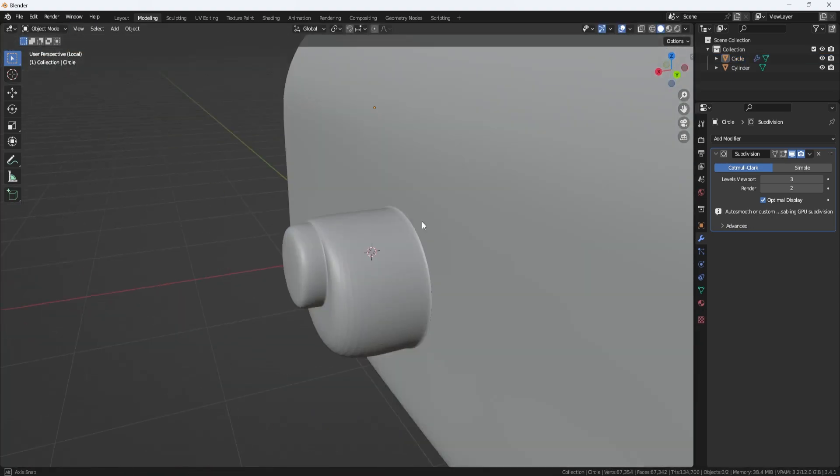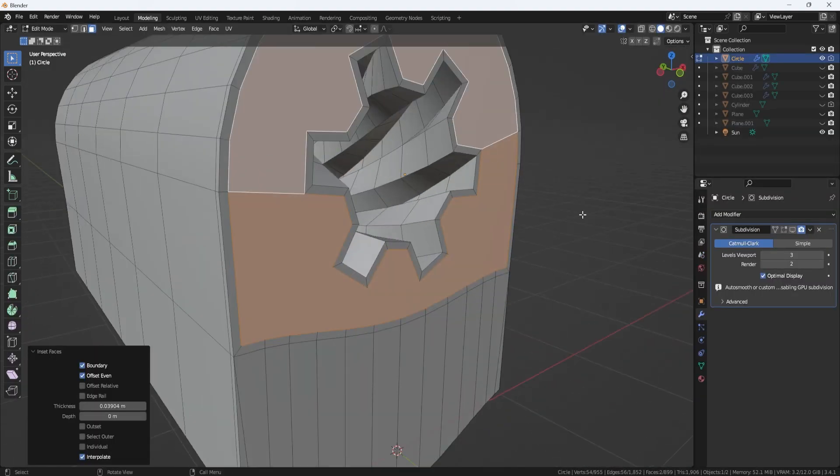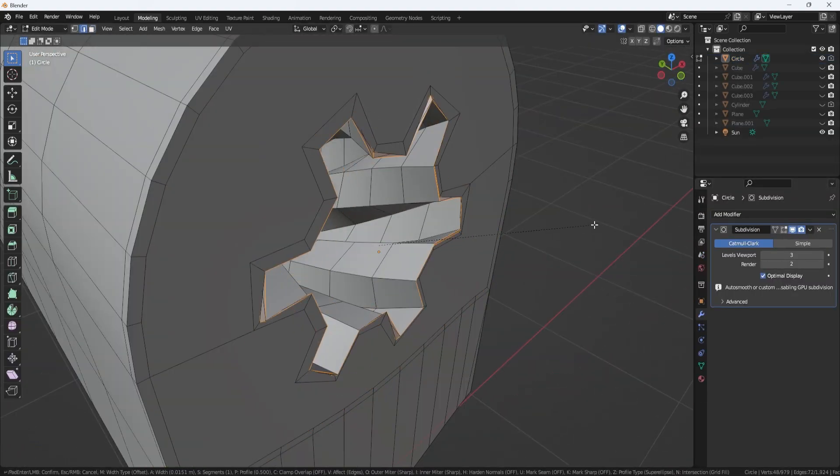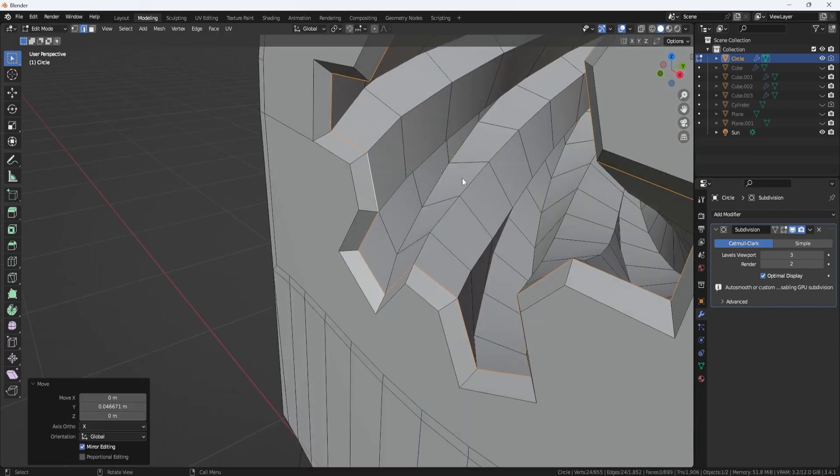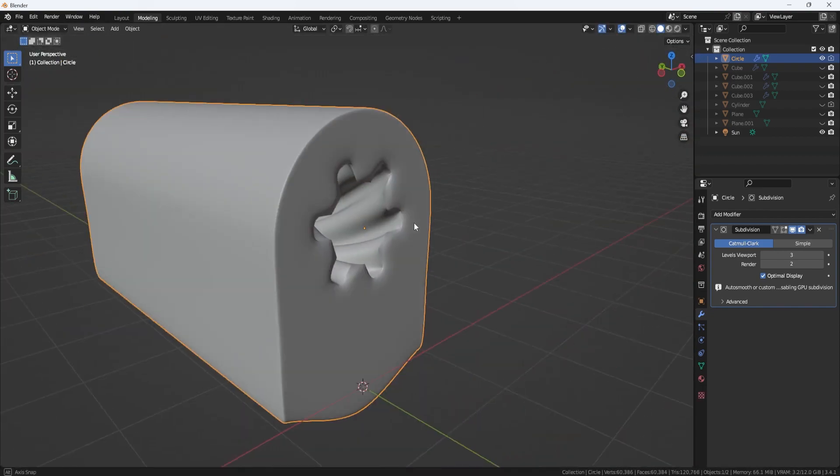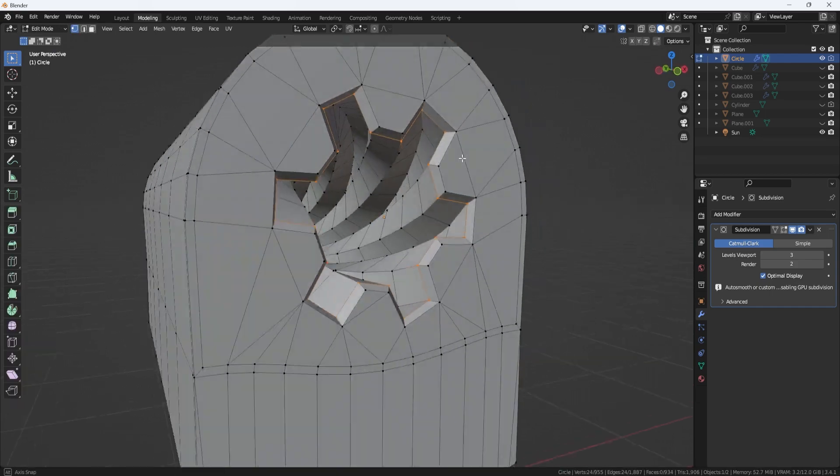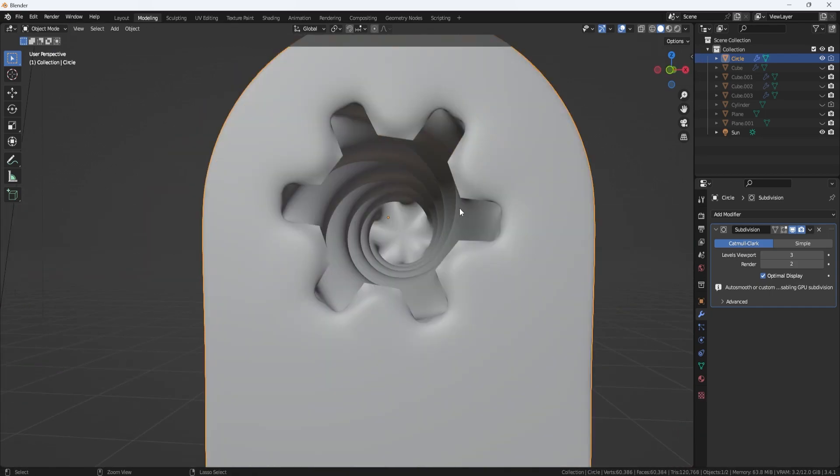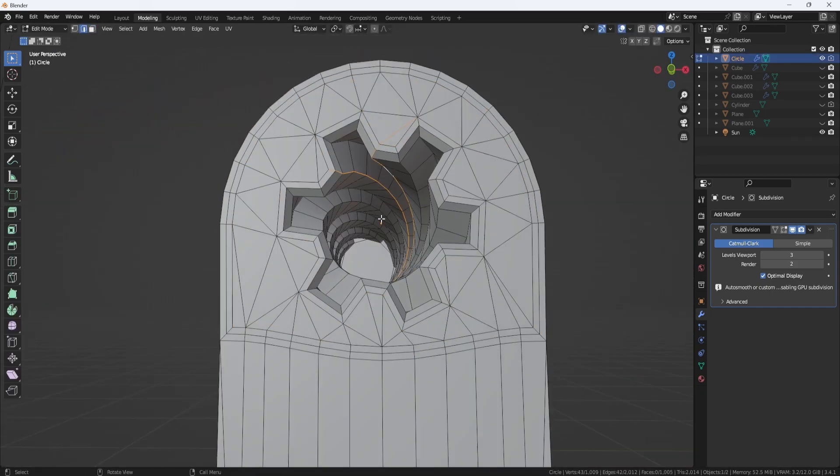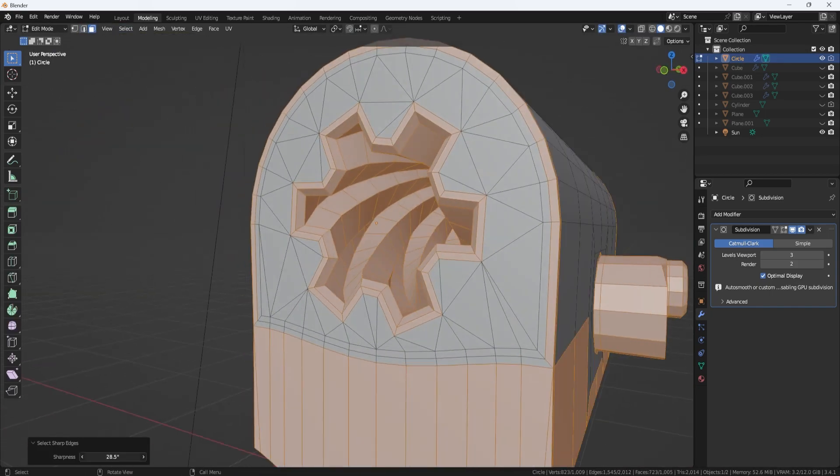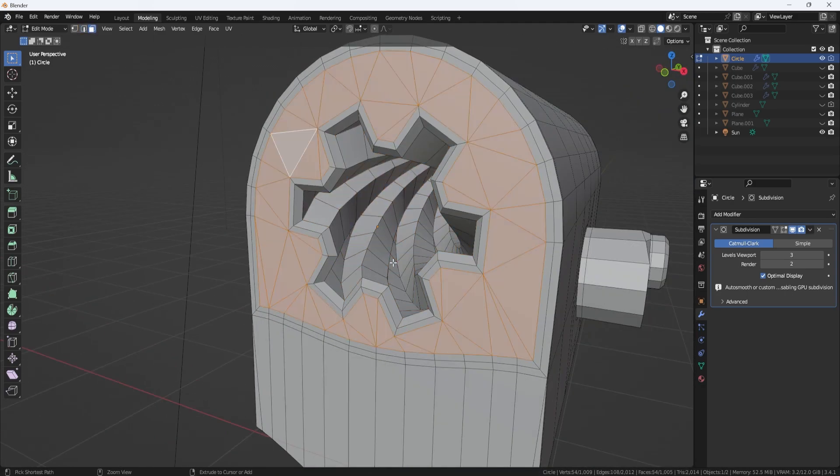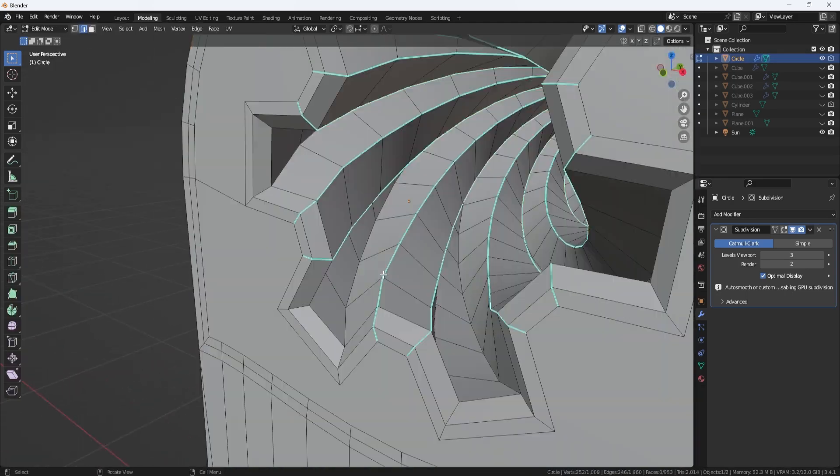But the use of N-gons can also lead to modeling errors, such as non-planar faces, which can result in shading artifacts and other issues like optimization issues or texture distortions. Therefore, it is generally recommended to use triangles or quads when possible and avoid using N-gons unless it's absolutely necessary.